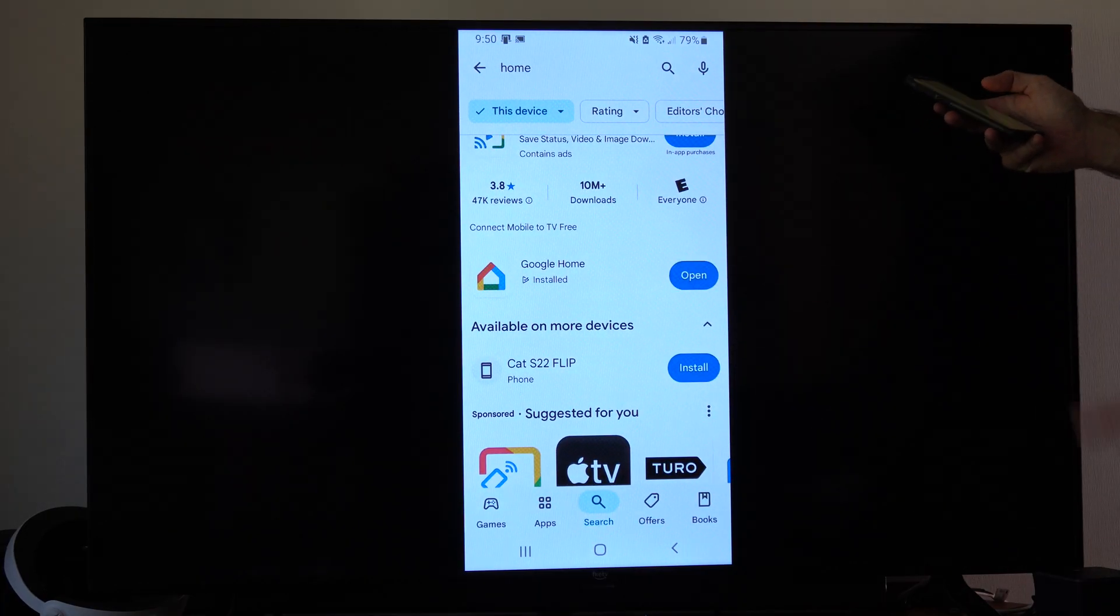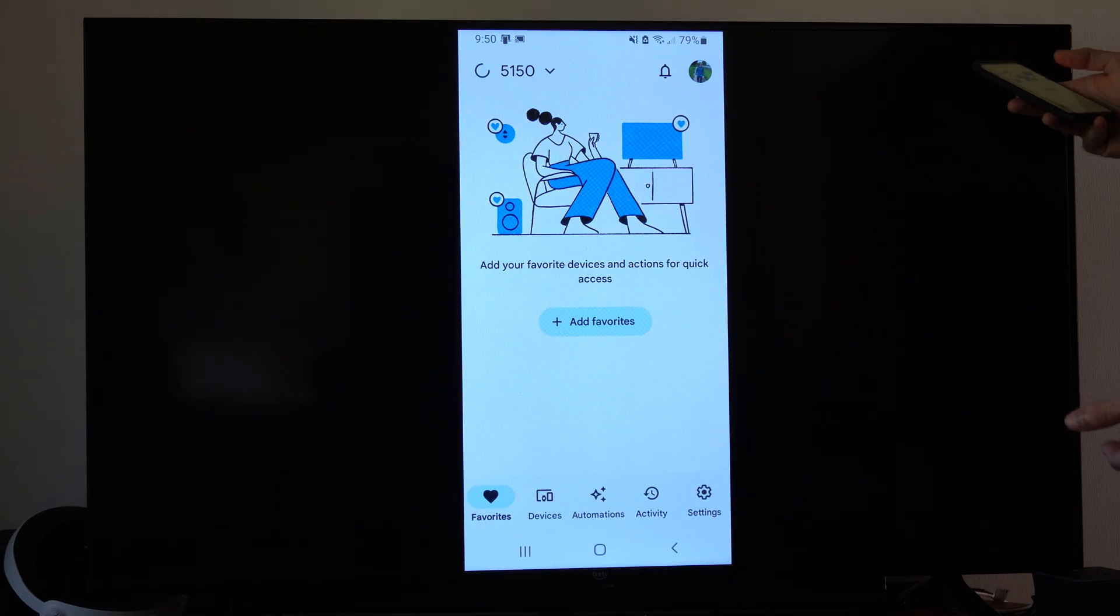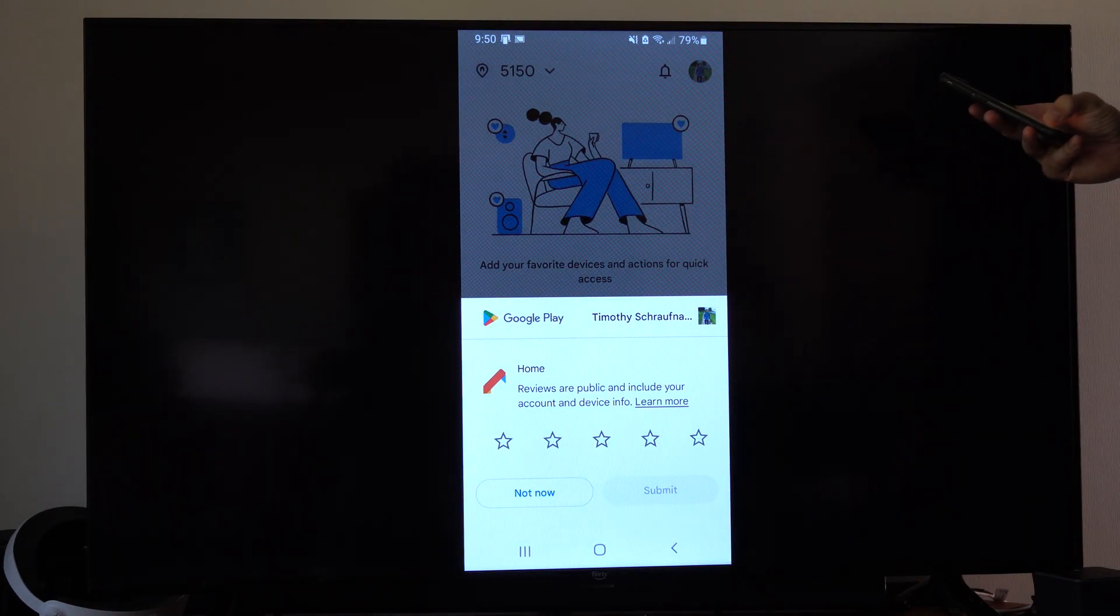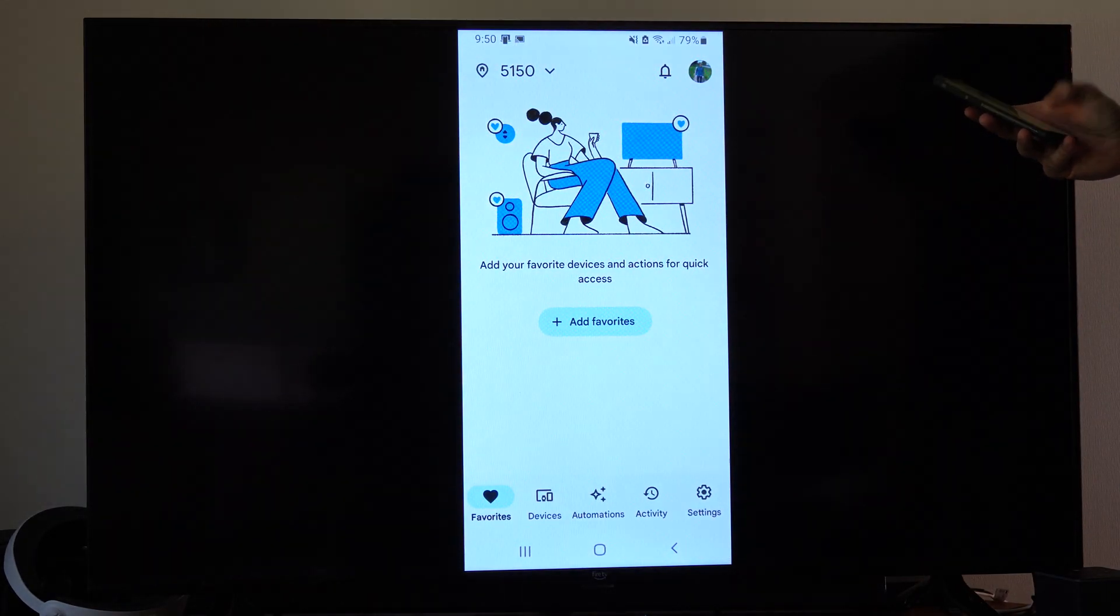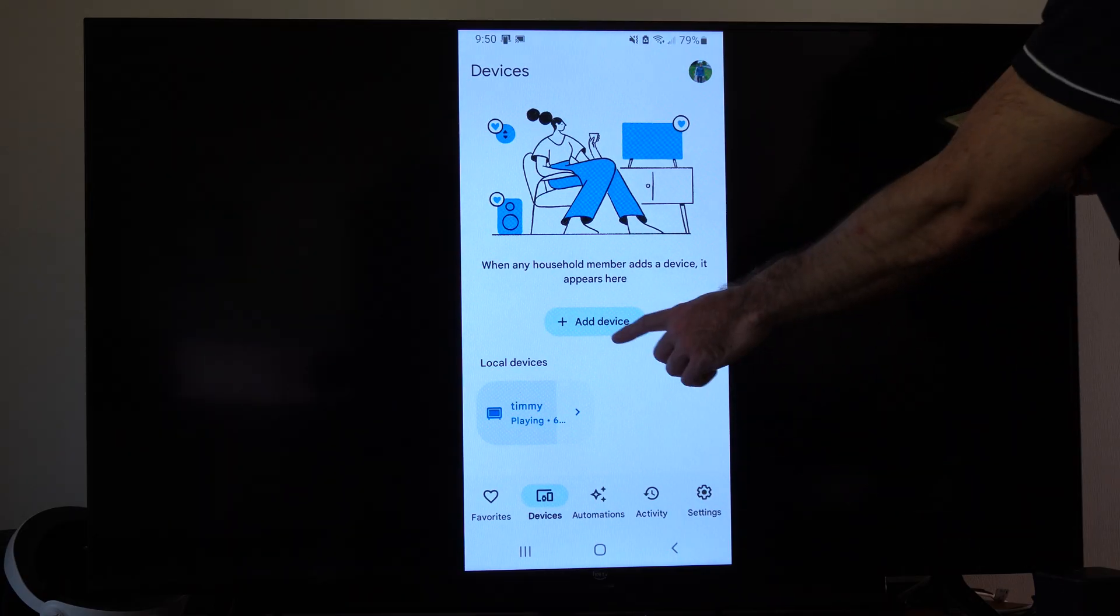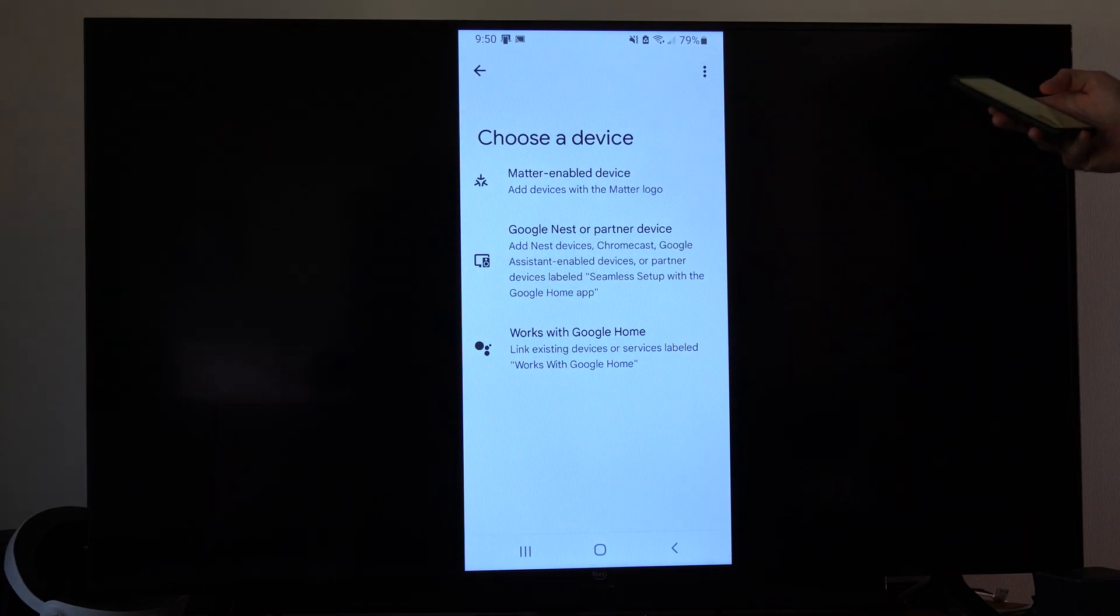Once you have Google Home on your phone, you're connected to Wi-Fi, then you want to go to Devices right down here. And then we want to set up a device. So just go to Add Device and go through this process.